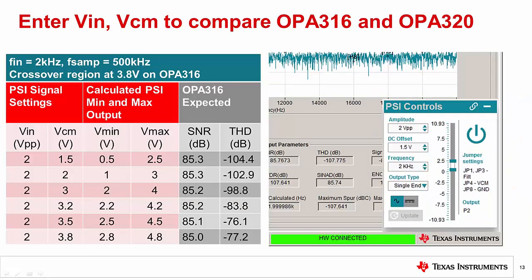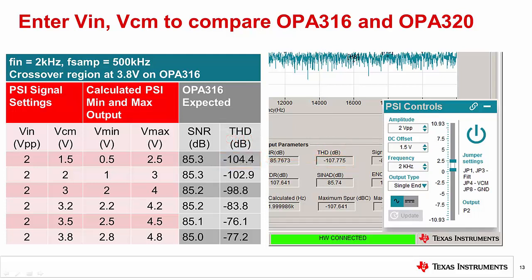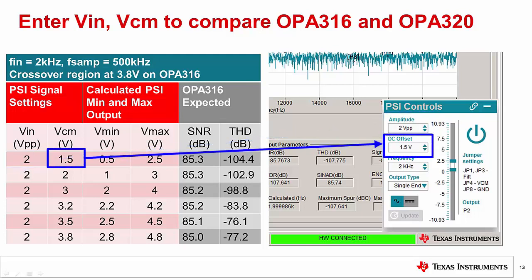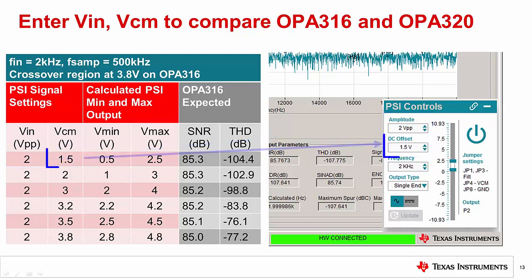Now that we have gone through the hardware setup, we can fill out a table that compares the AC performance of the OPA316 and the OPA320 versus common mode voltage. To simplify collecting data, you can click on the number in the GUI cell and hit CTRL-C to copy the number, then click in the table and press CTRL-V to paste. For each row in the table, you will have to enter the amplitude from the VIN column and the DC offset from the VCM column. For example, for the first row enter 2 volts peak-to-peak for the amplitude control and 1.5 volts into the DC offset control.